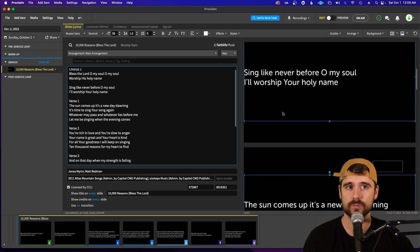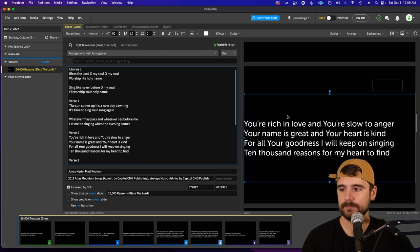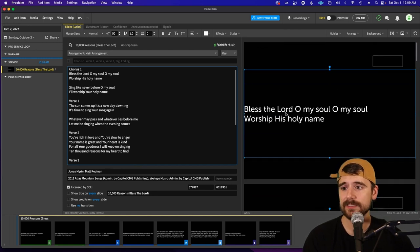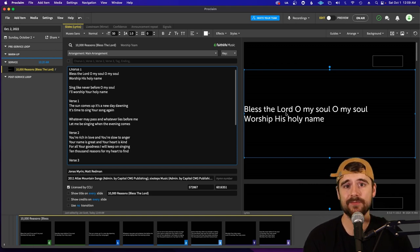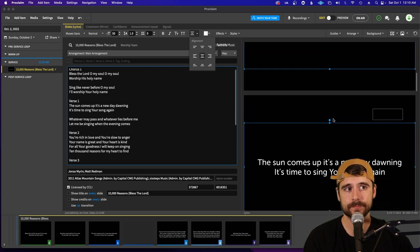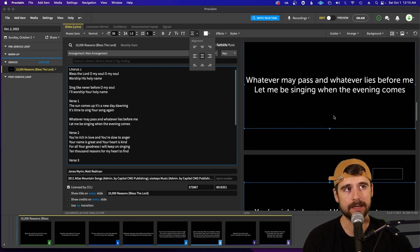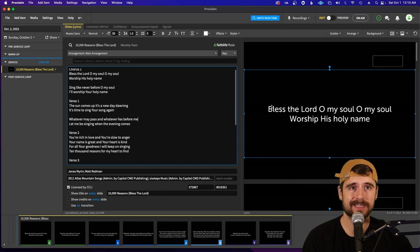Anytime you open a song in Proclaim it always left-justifies your text, but we'll never present a song left-justified — we want the text centered on screen. Click in the text box, then click the alignment tool at the top and center the lyrics. It will do this for every single slide following, which is great.